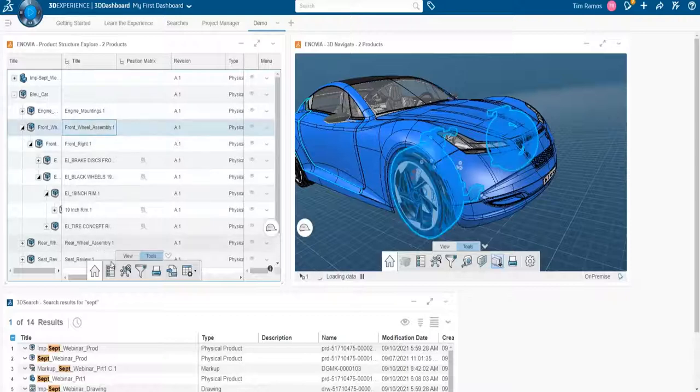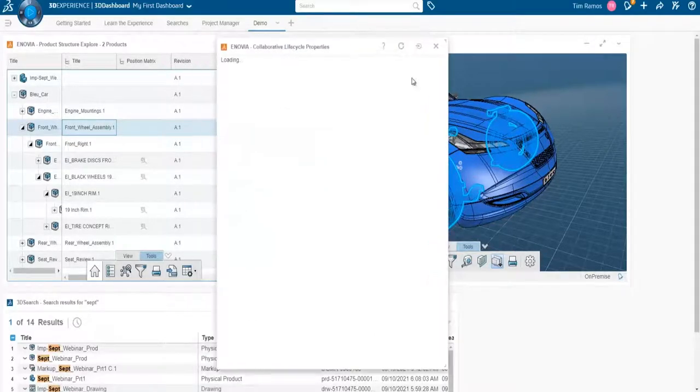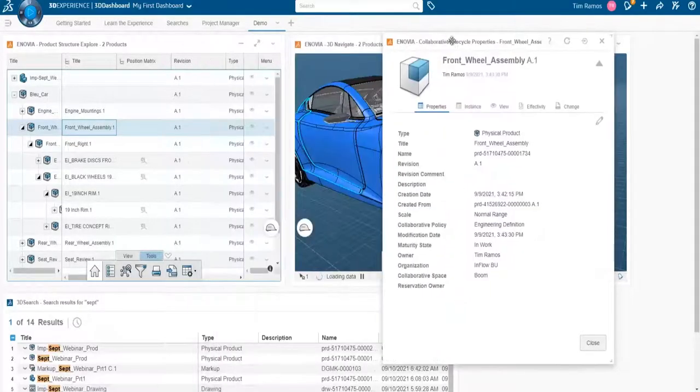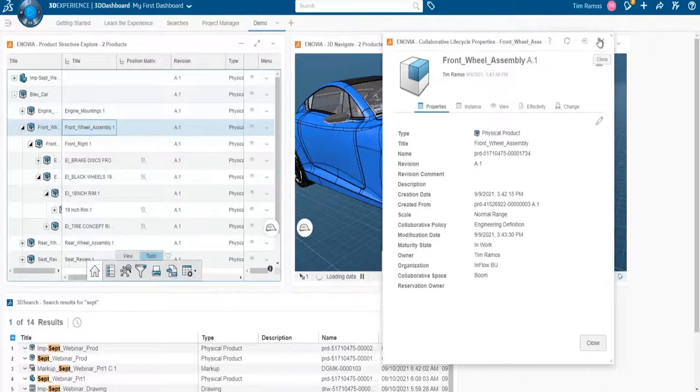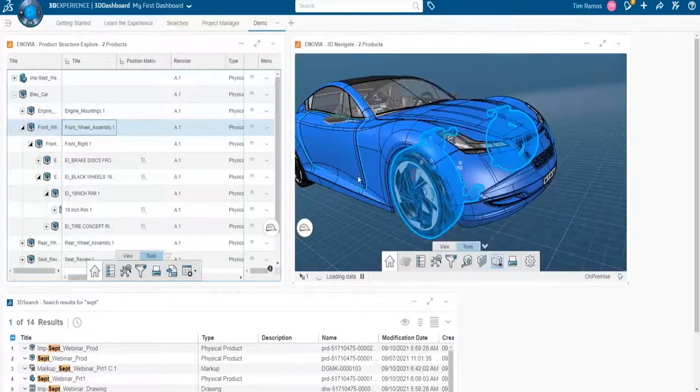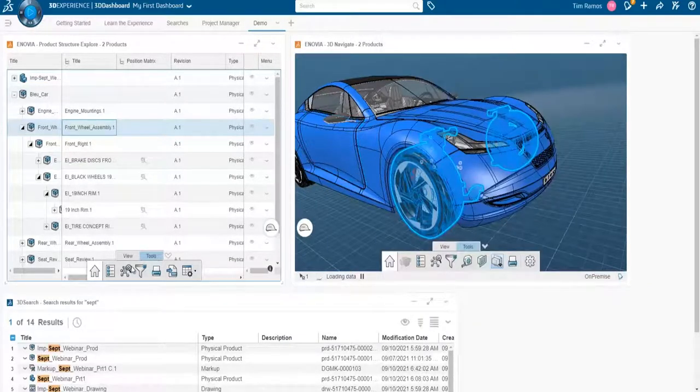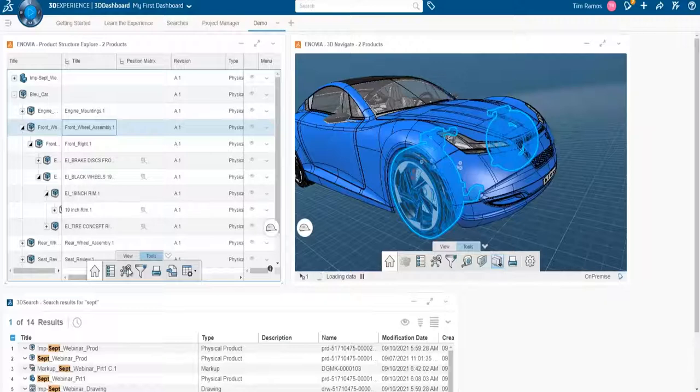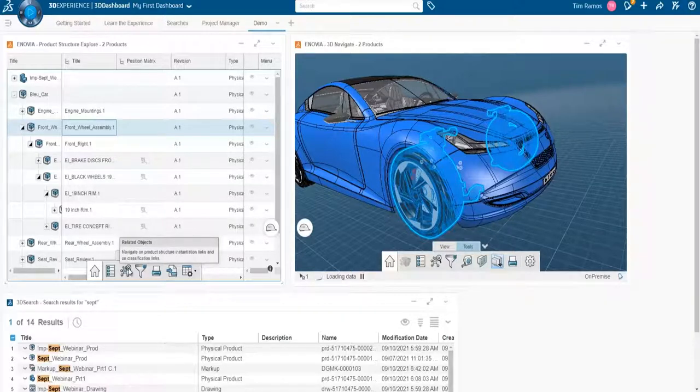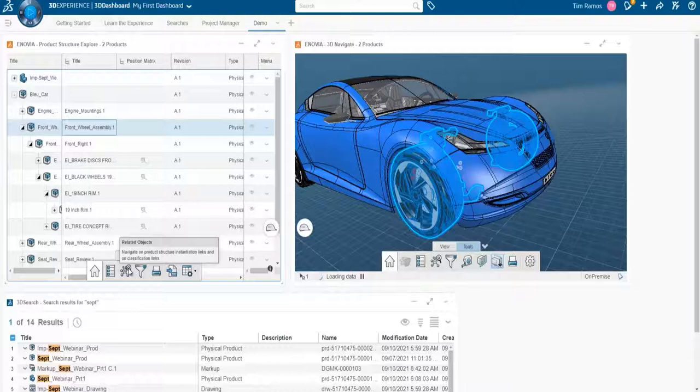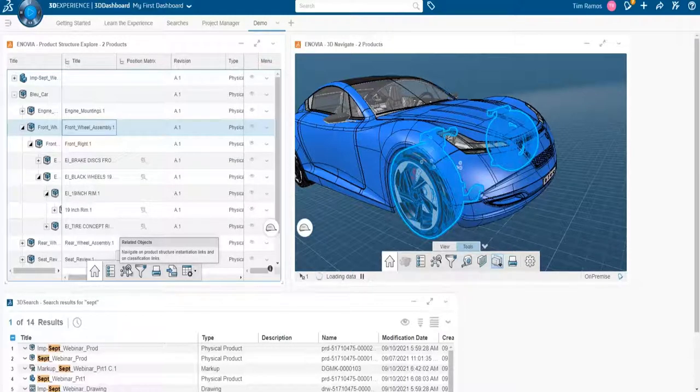Going from left to right, we have our properties, which allows us to view the metadata on our parts. So who made it, when it was made, when it was modified, etc. You can view related objects. So you can view if there are links between objects, also parent-child relationships, and then also any extra documentation such as reviews, markups, and engineering documents.